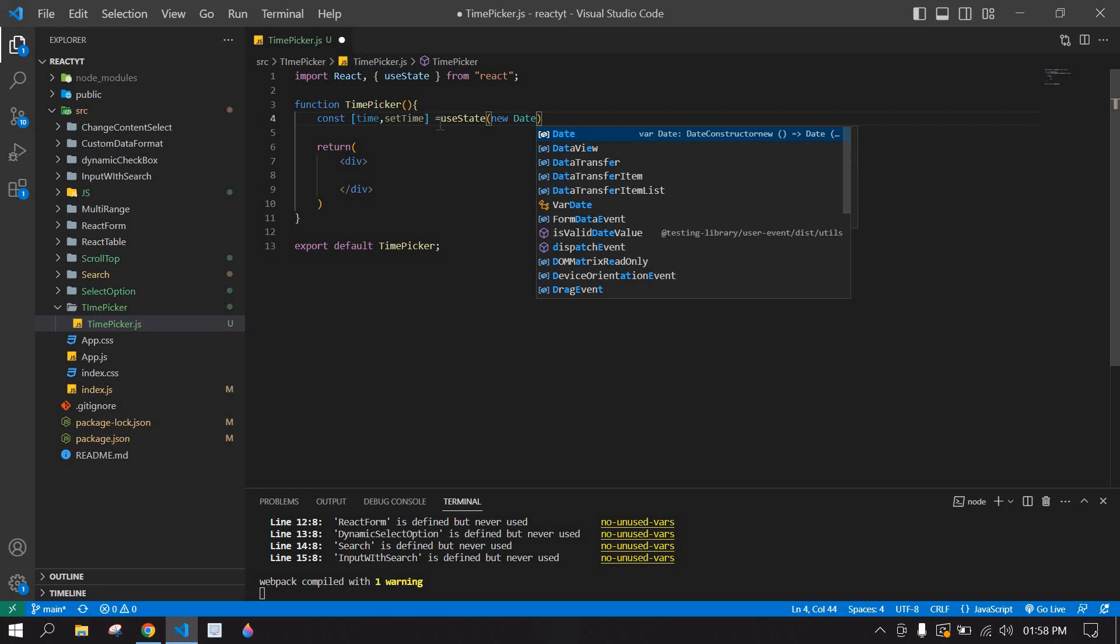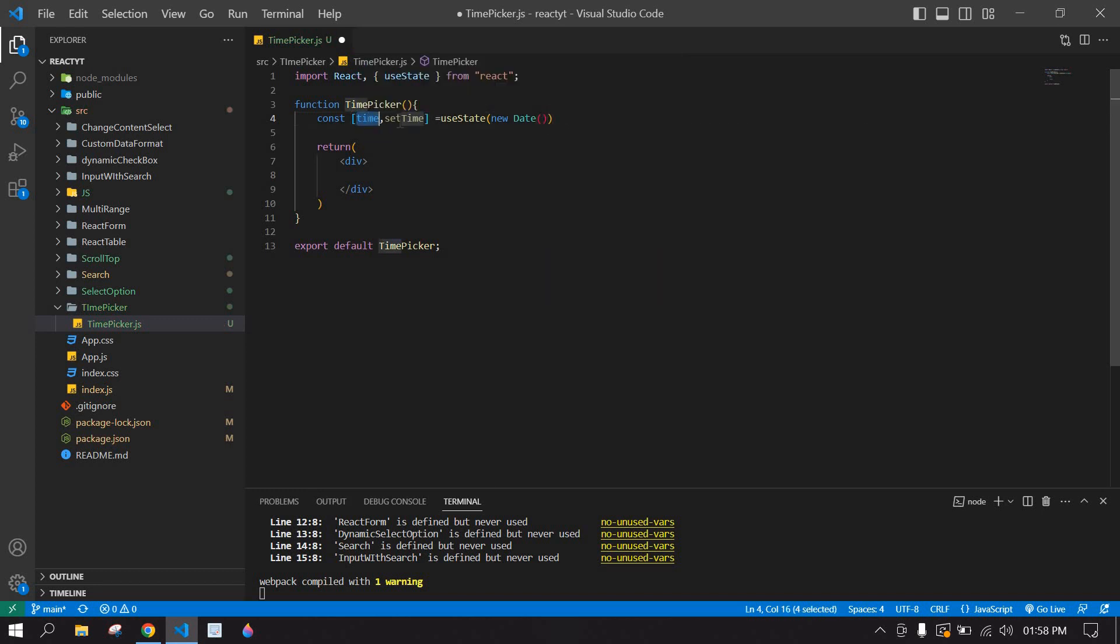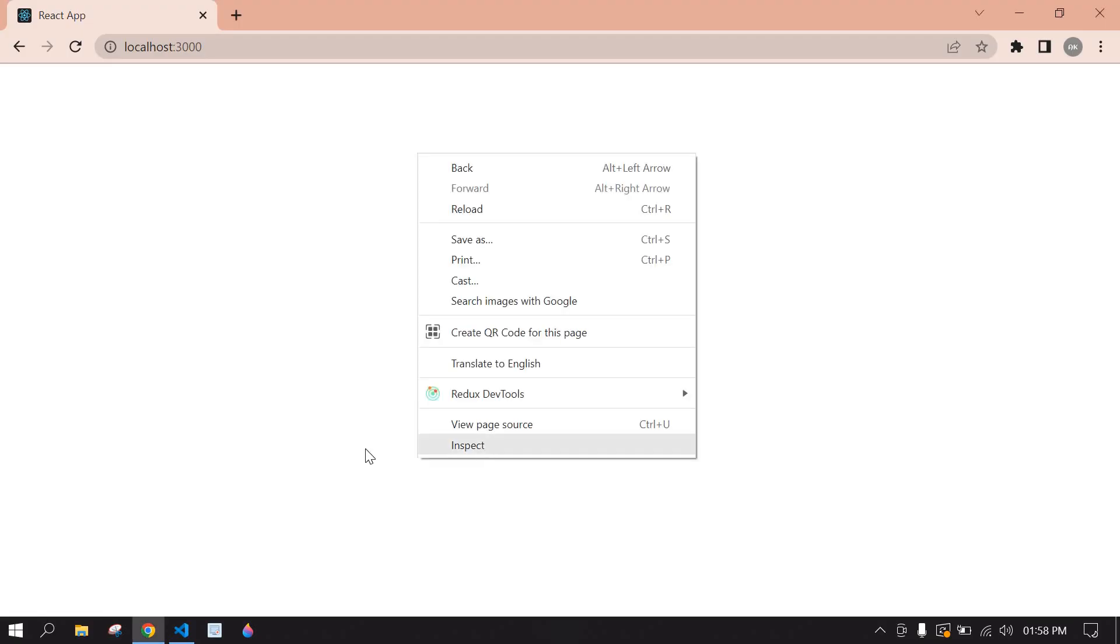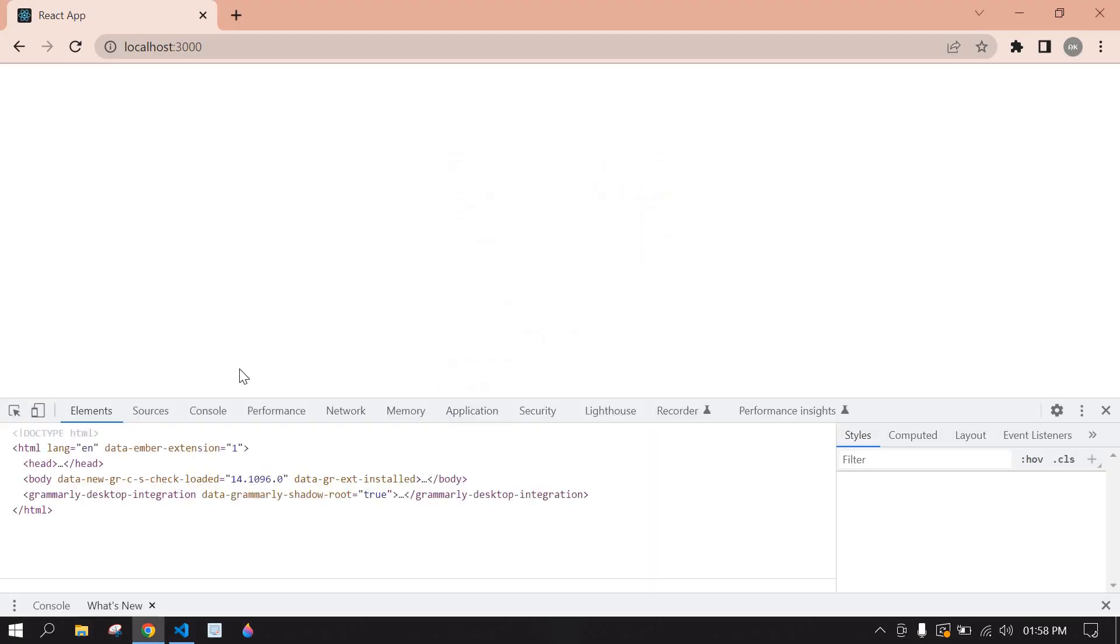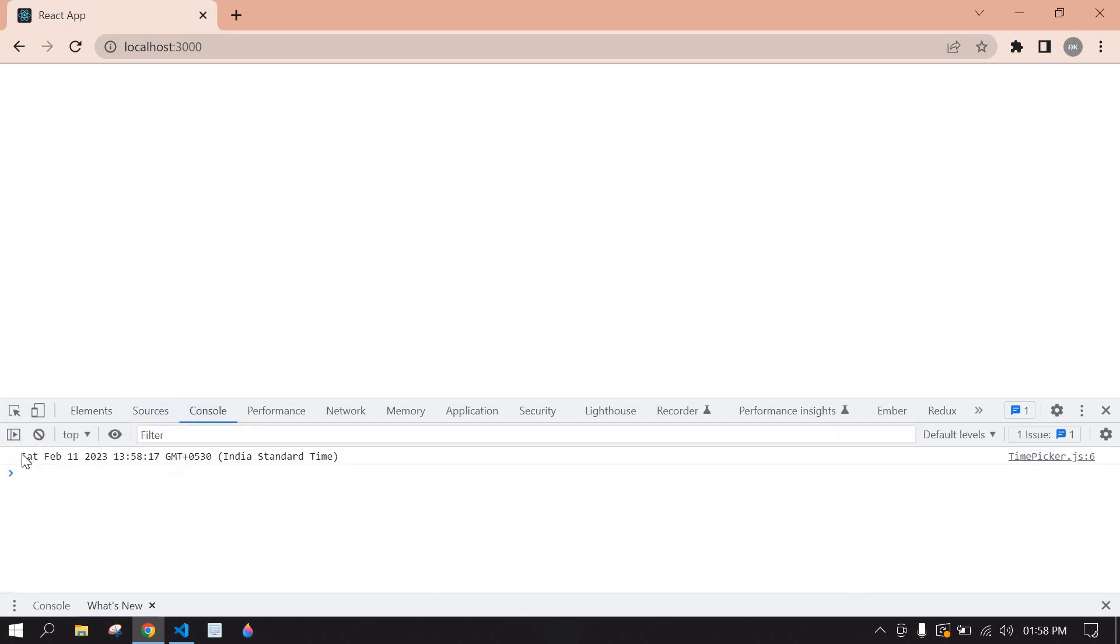from this Date. Yeah, first I console this, paste the time and save this. And go to browser and right click and inspect, go to console. Here we got a date with time, but we are going to display